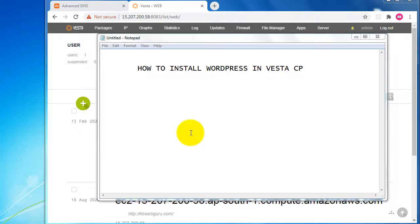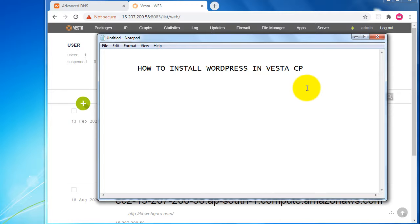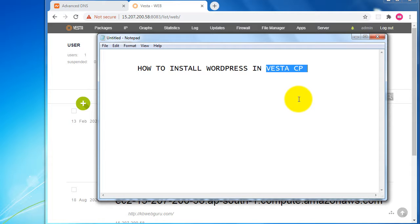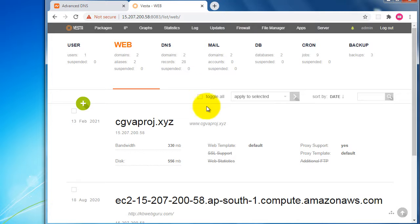Welcome to this session on how to install WordPress in VestaCP control panel. VestaCP is an open source software that acts like a control panel for AWS and similar hosting platforms. Let me show how we can install WordPress using VestaCP control panel.